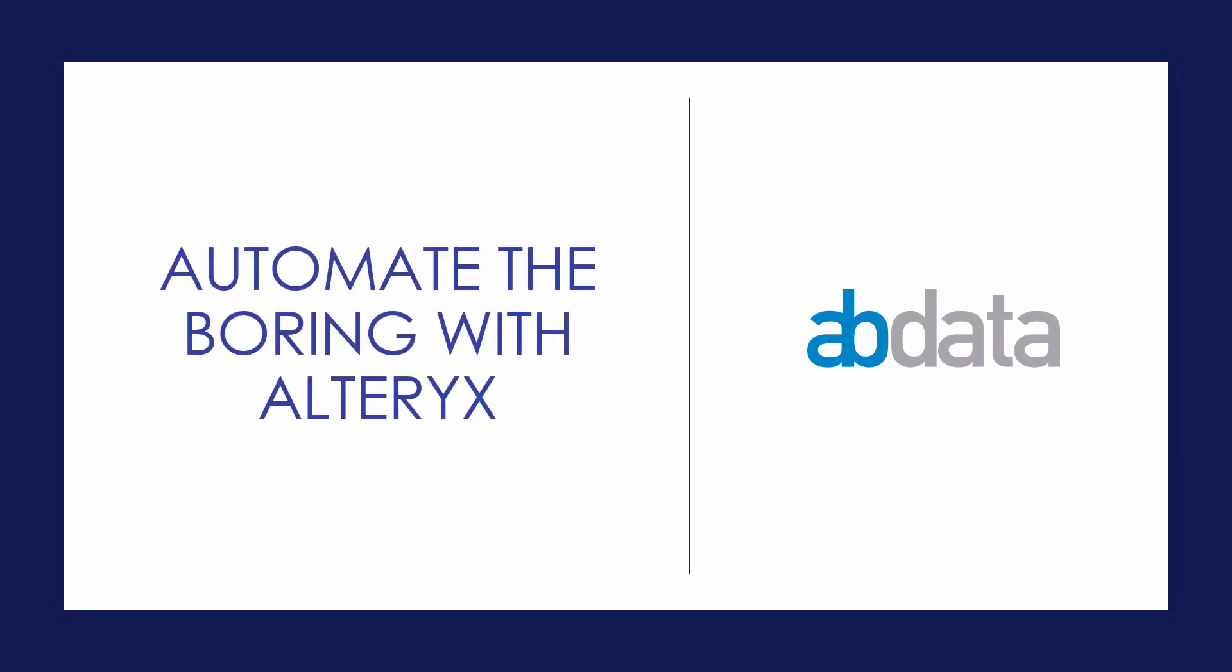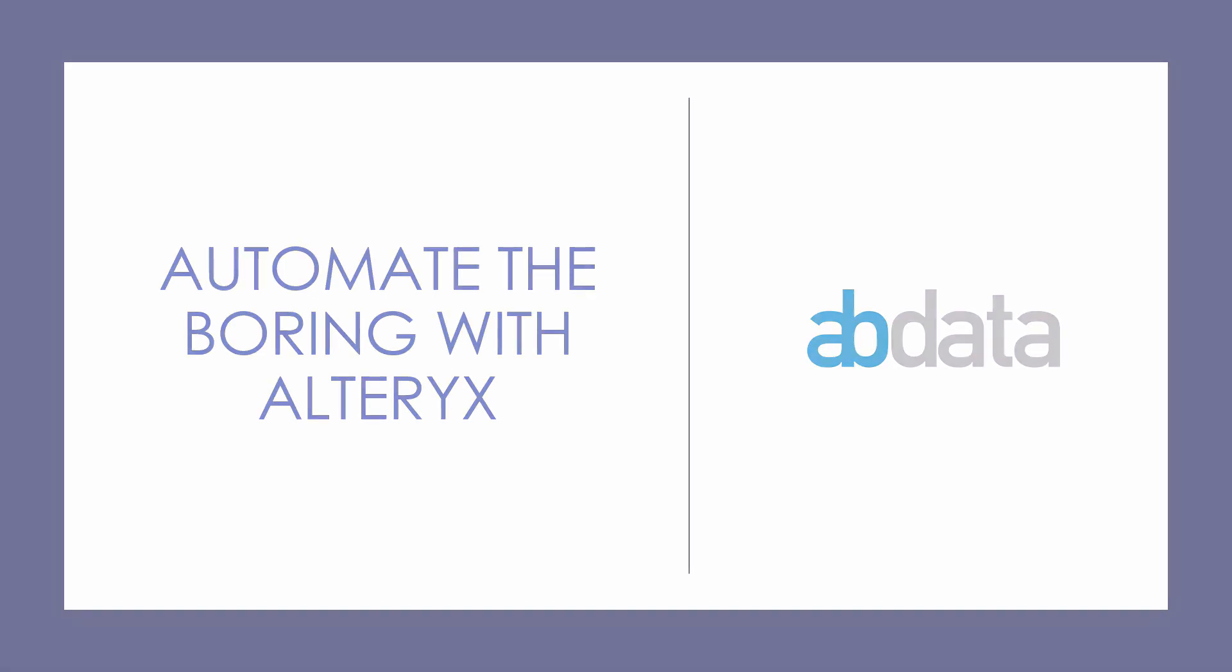Hey, this is Aaron and Blake. We're AVData. Thanks for learning how to automate the boring with Alteryx.